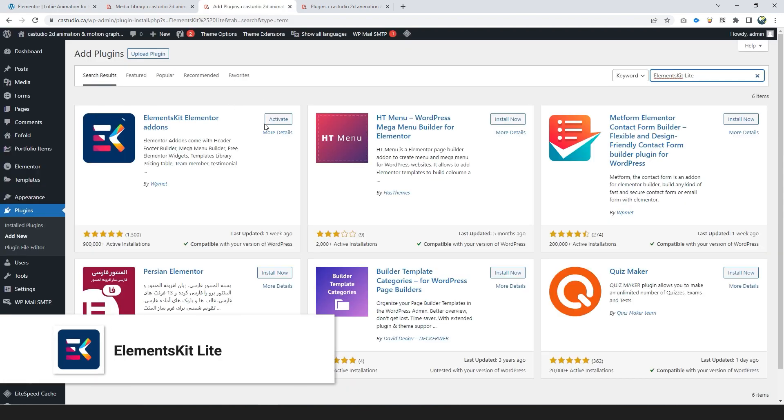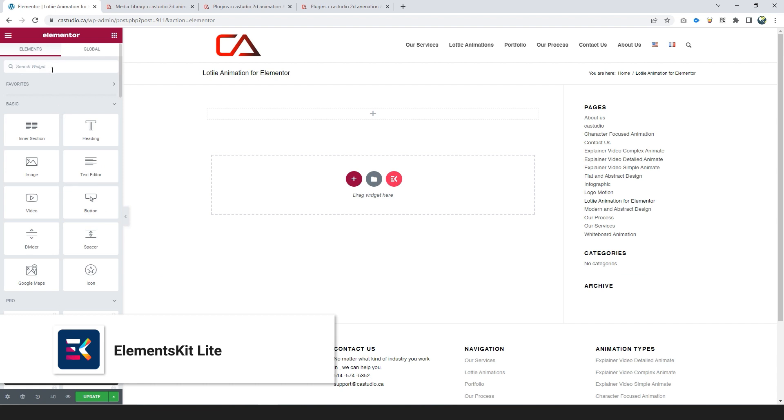Number 2: Elements Kit Light. Work with this plugin like previous plugins.